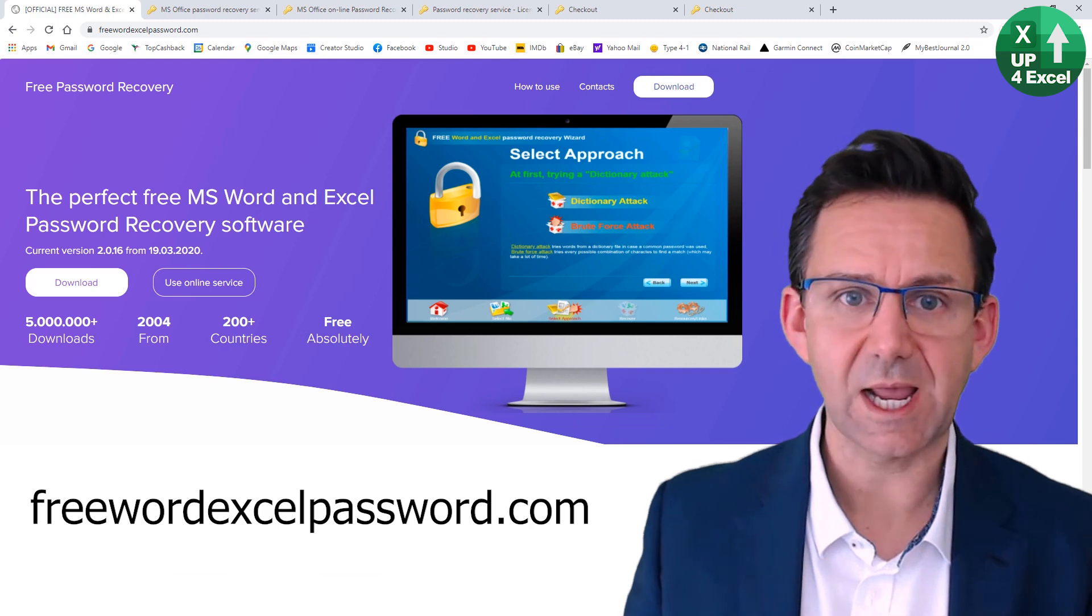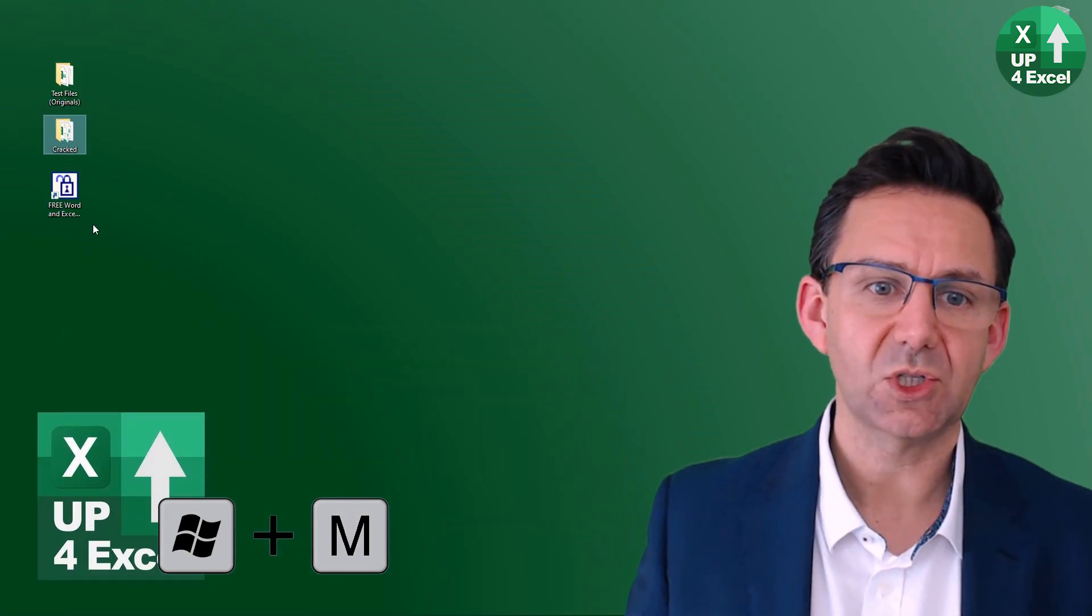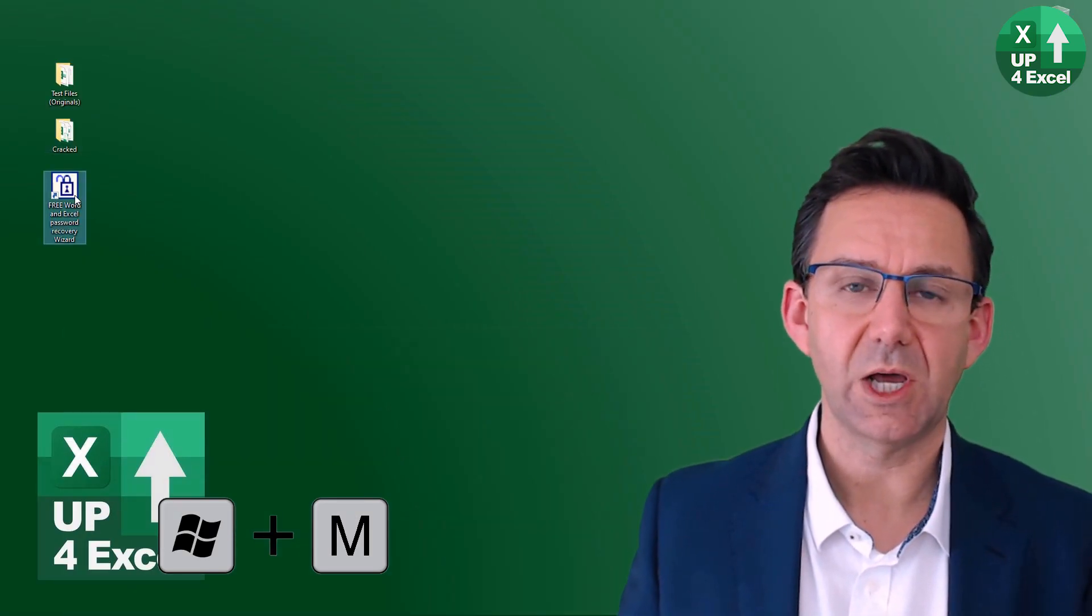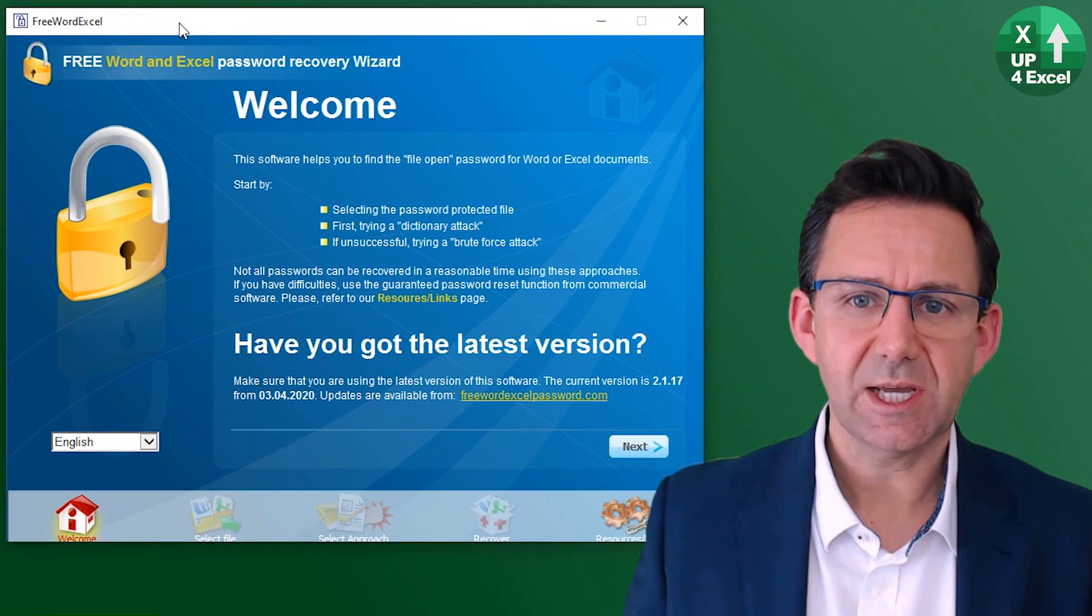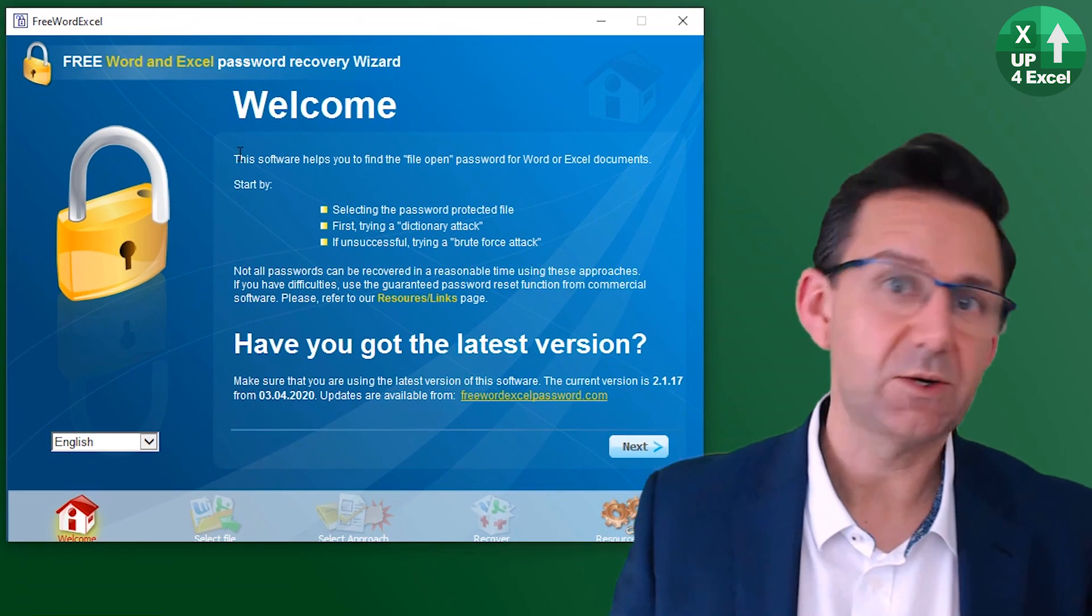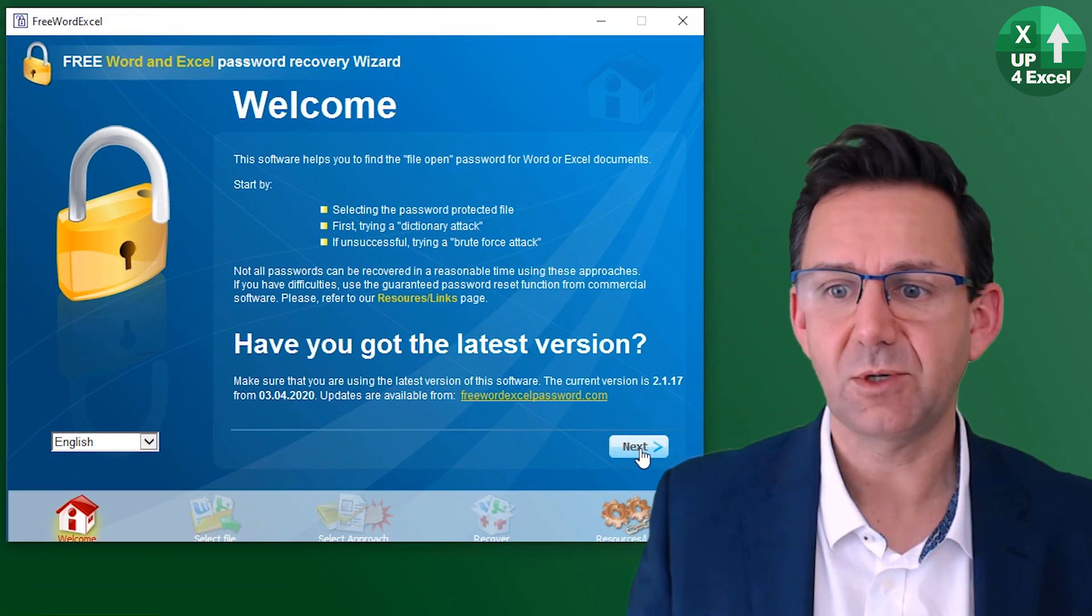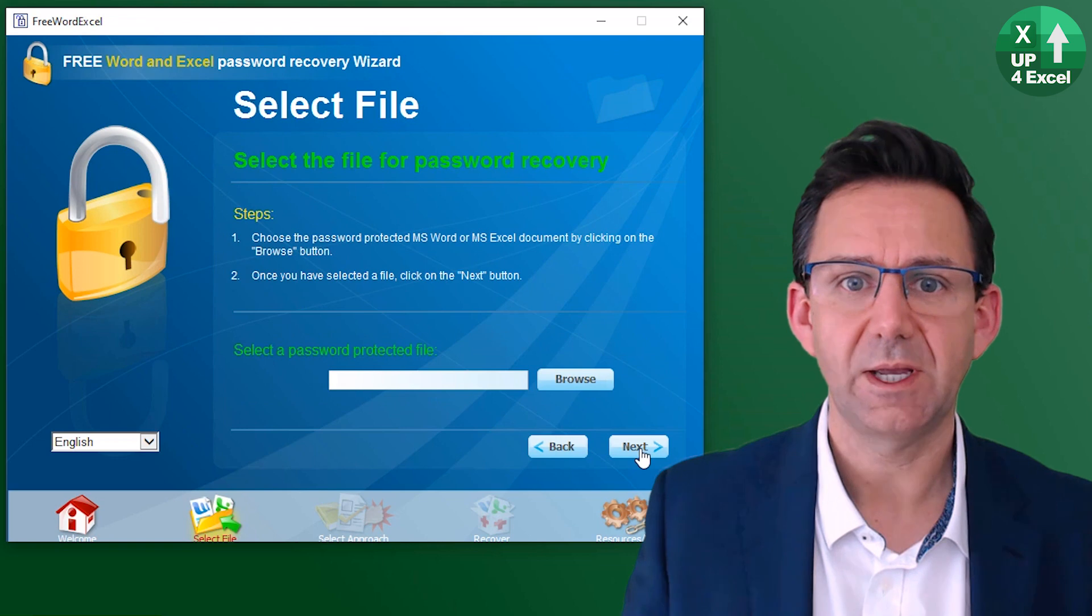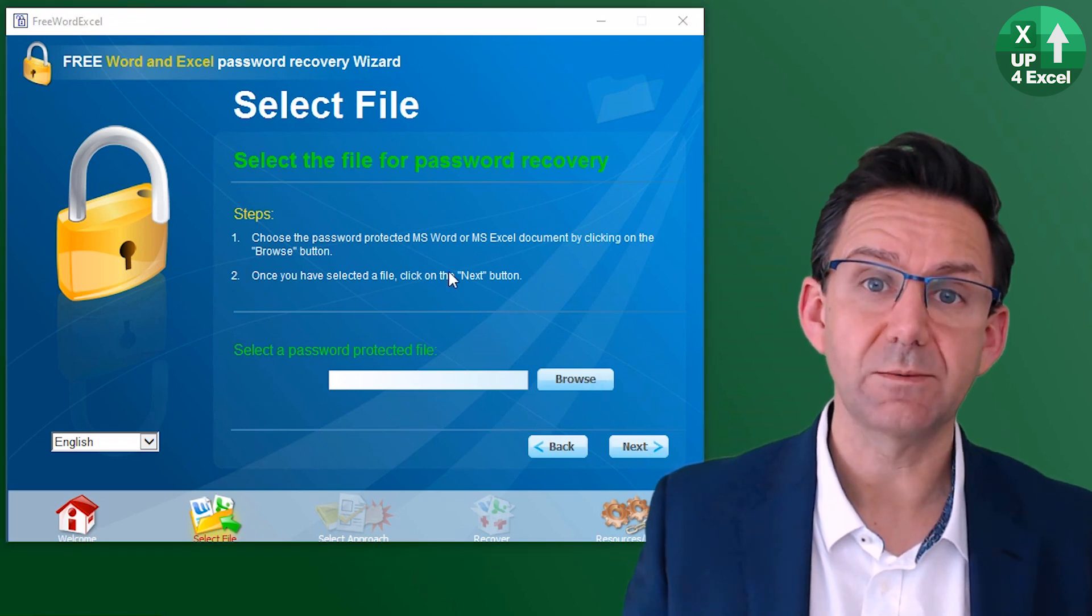But rather than do that now, I already have the version, so we'll open it. So this is it, fairly straightforward. Little welcome page. Pick your language, hit next, pick your file.